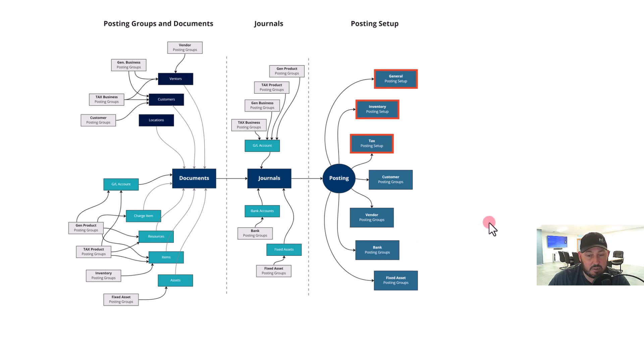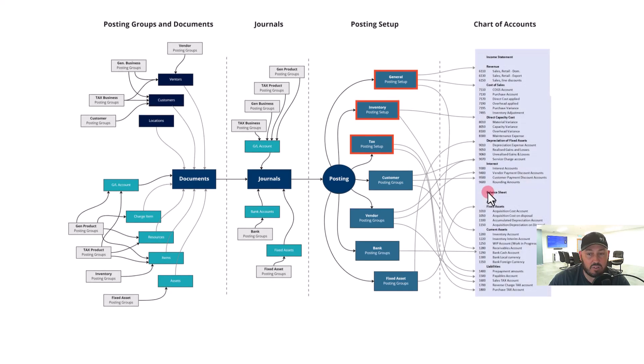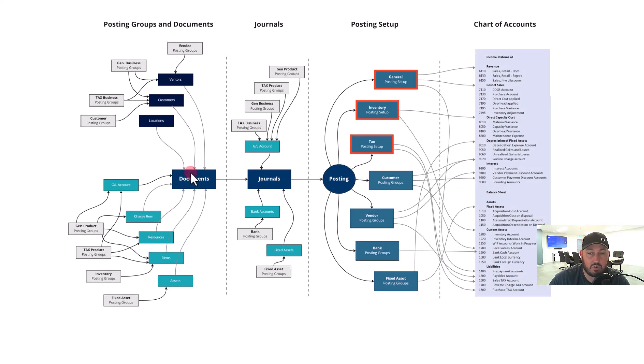Same with fixed assets. And so as we go to the next level, that's where from a single document like a sales order posting to an invoice, you can see many transactions happen.